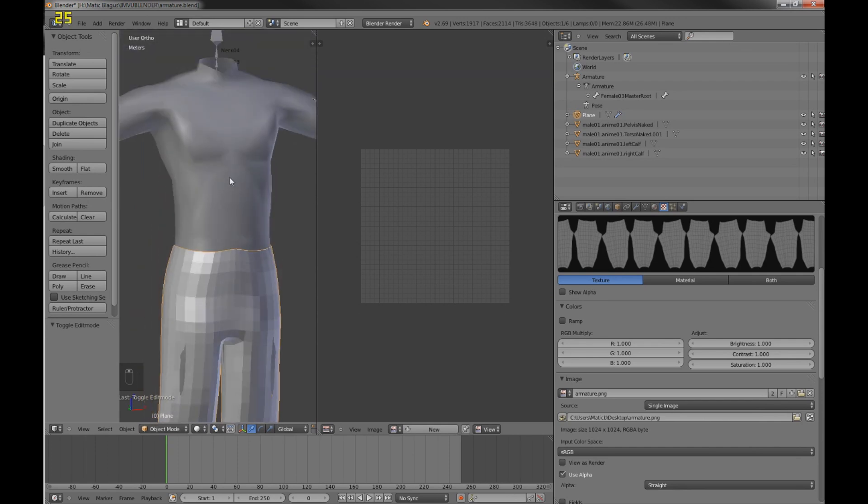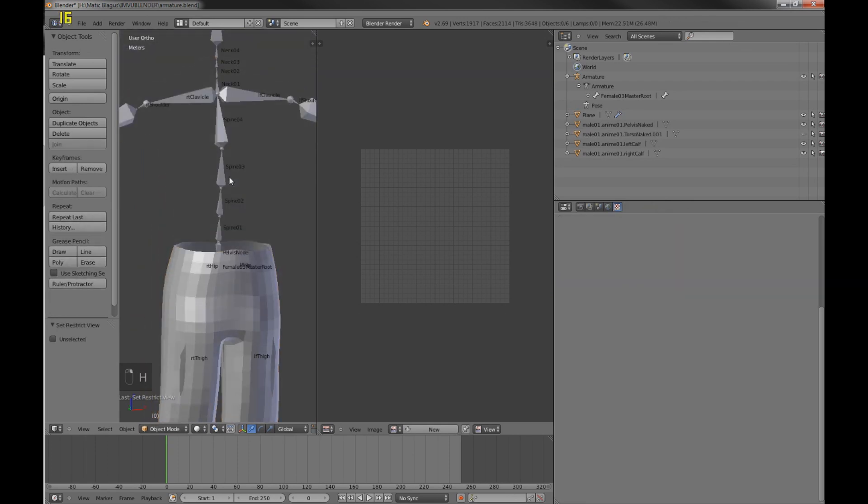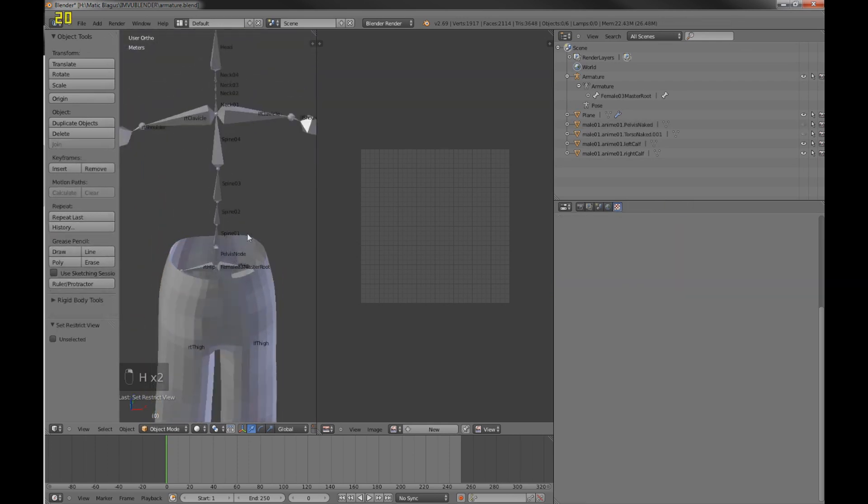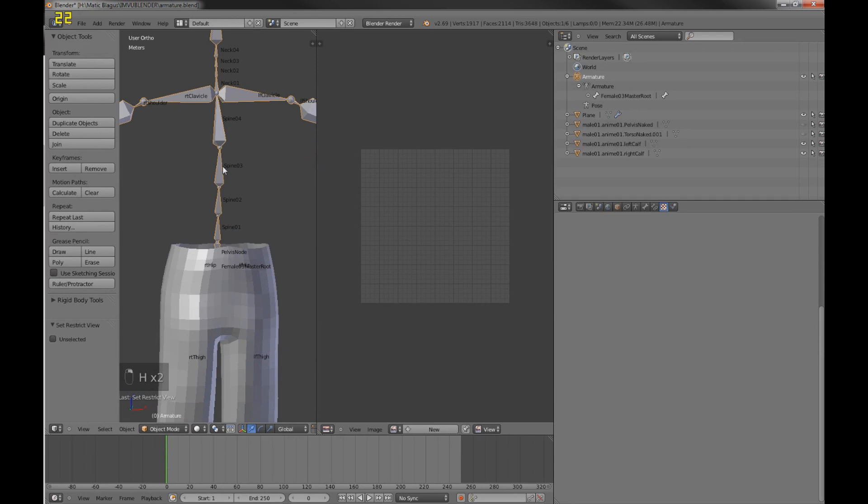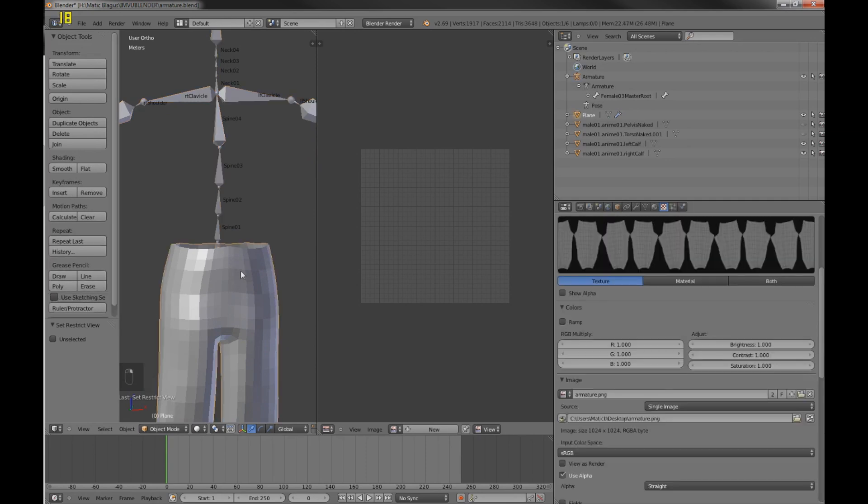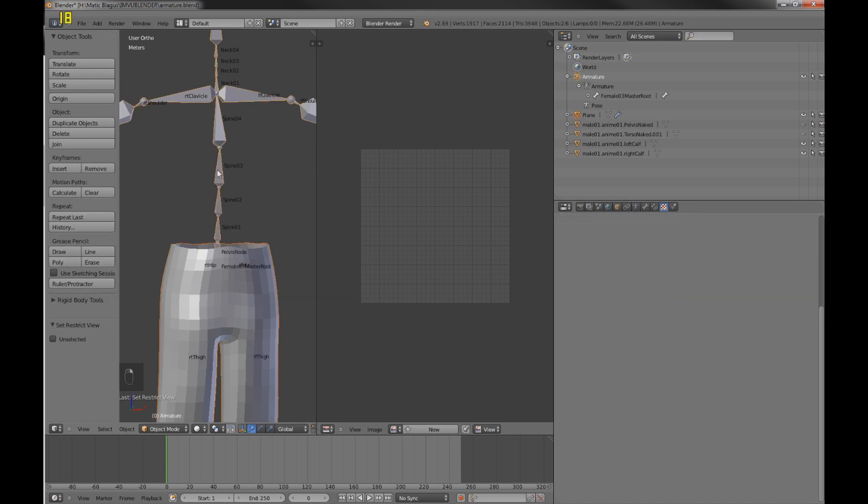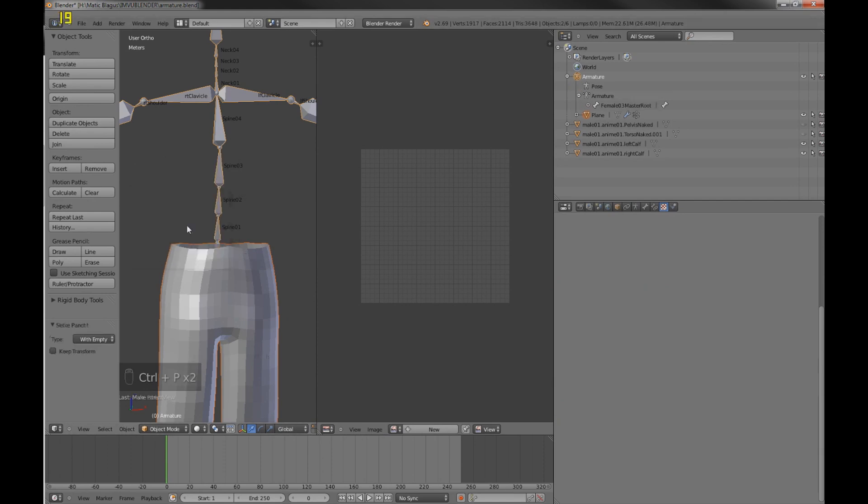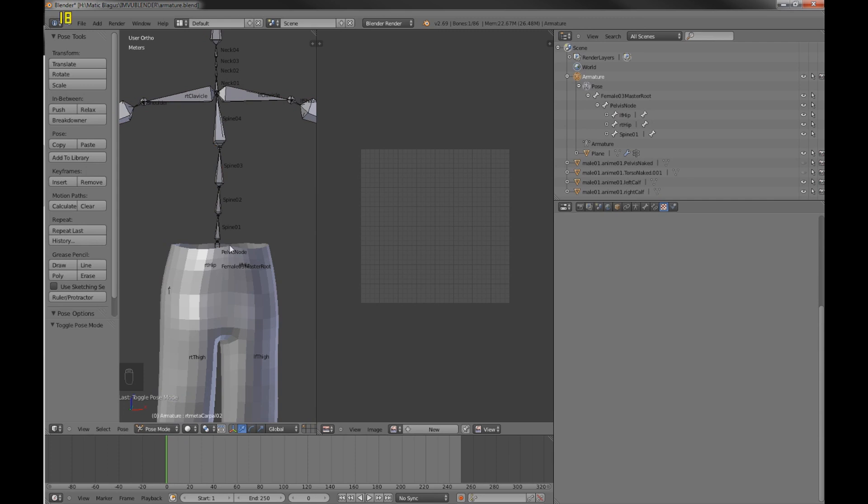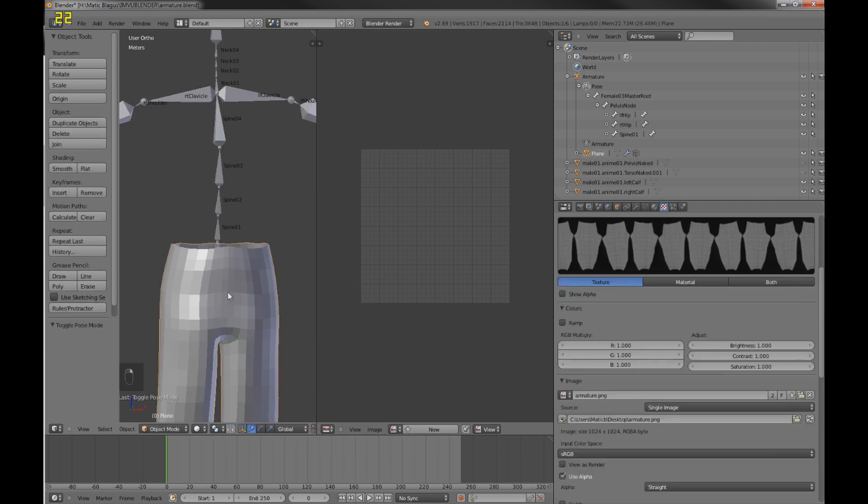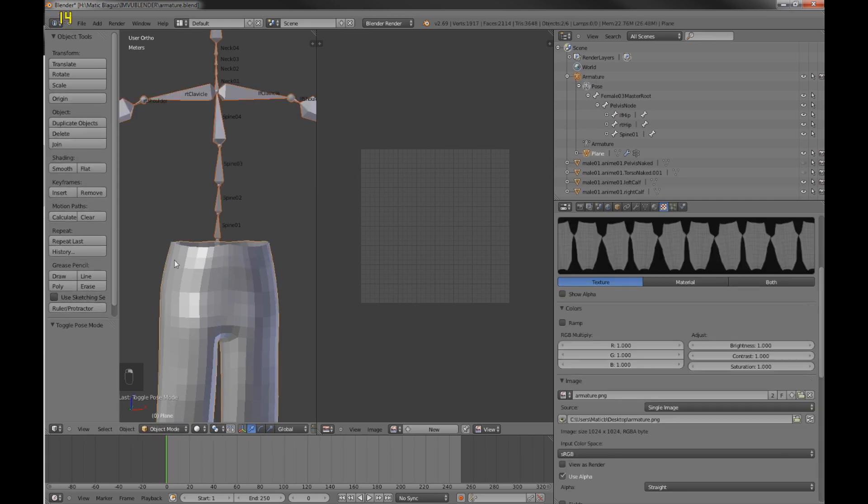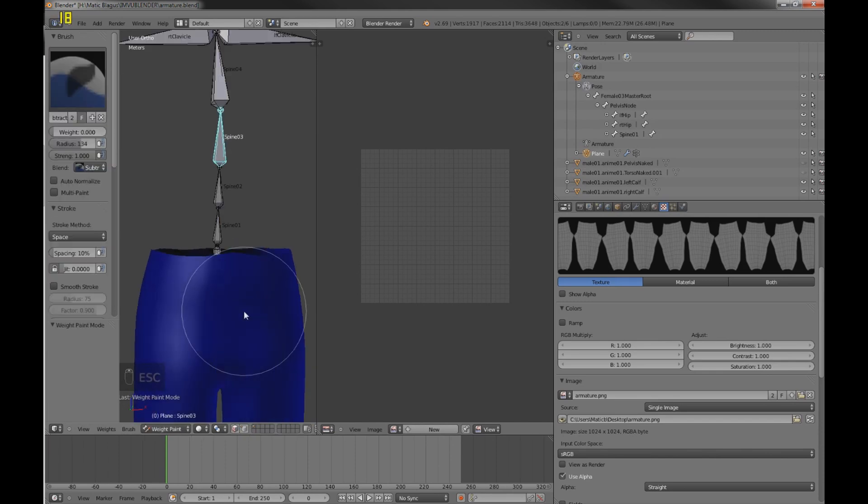So the next thing is to, I'll just hide this so it doesn't bother me. I have to parent this to the skeleton. So I'll select that first, skeleton second, Ctrl+P and use with empty groups. Now I'll select the skeleton, go to pose mode.